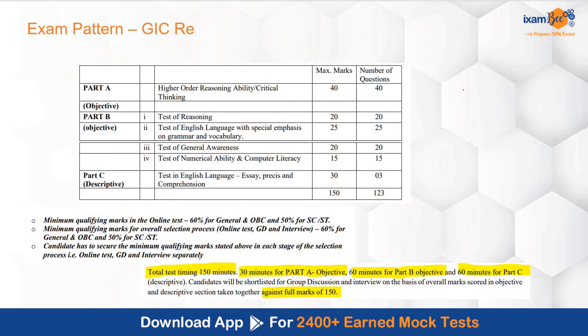Coming to the exam pattern. Most importantly, there is only one written exam and then there is GD and interview — three phases in total. GD and interview ek saath honge. In the written exam, there are three parts: Part A, Part B, and Part C.